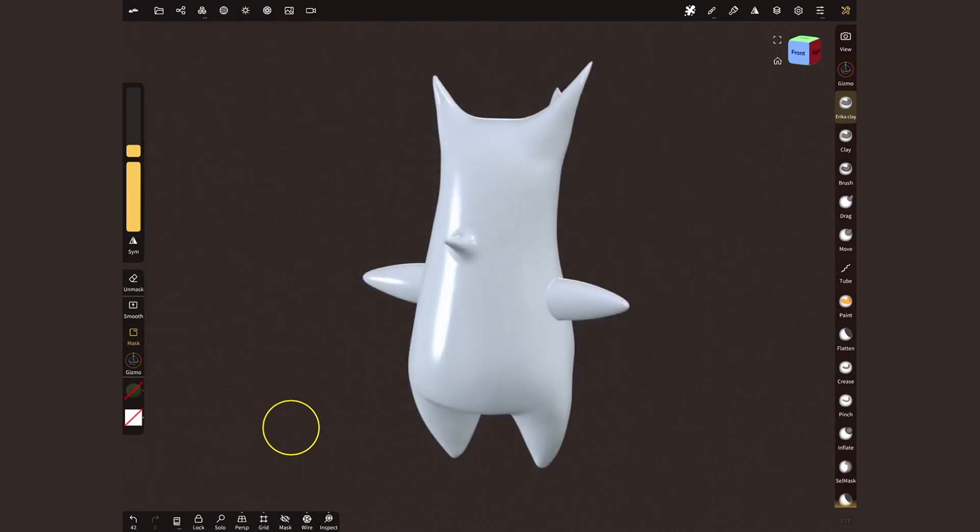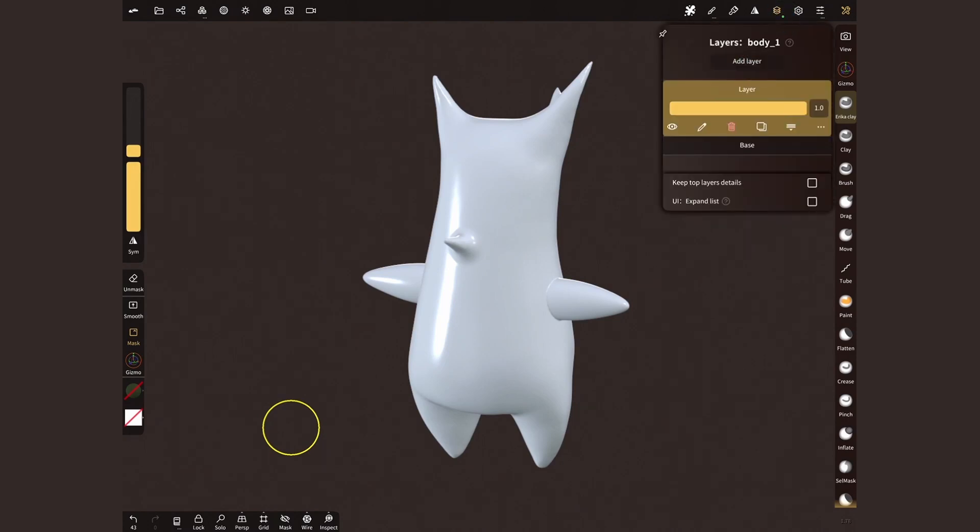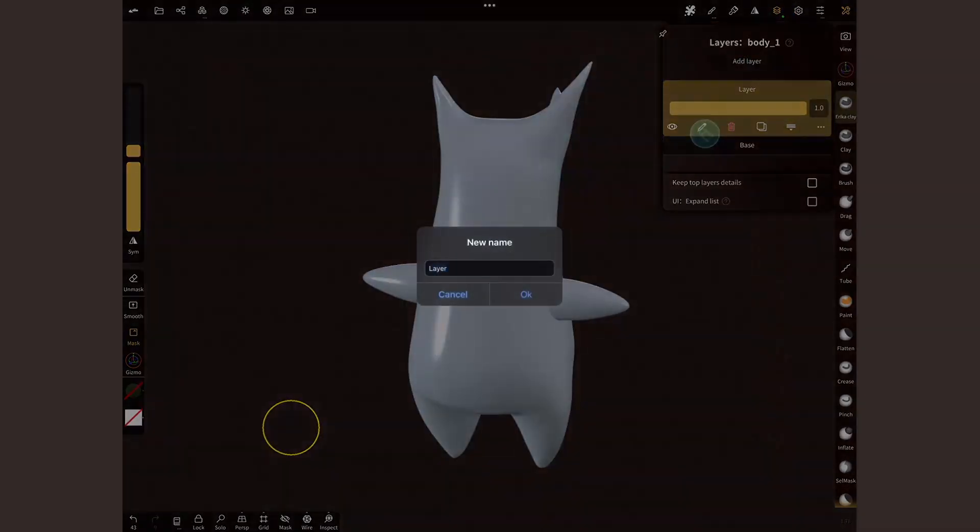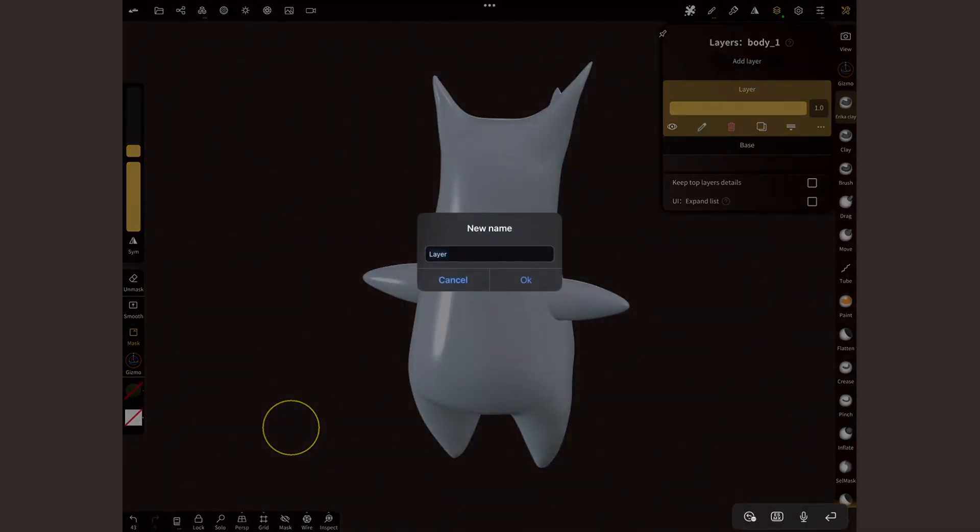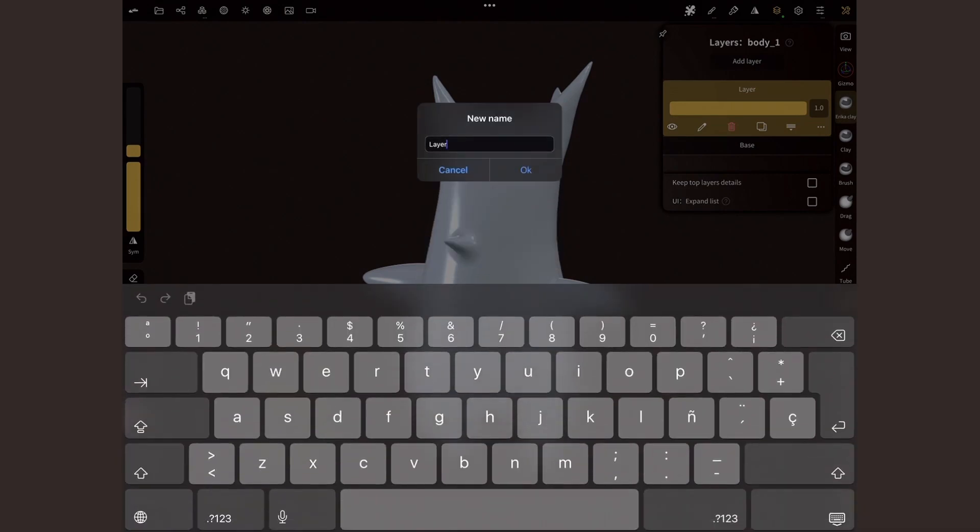For extra control, I'll work with layers. You'll see shortly why this is handy. Open the layer menu and tap on add layer. I'll name this dark because I'll start with the darkest color.